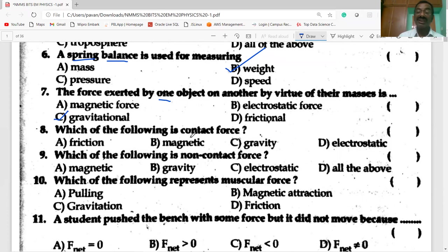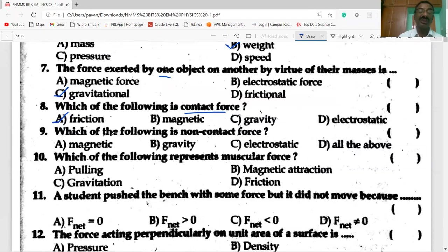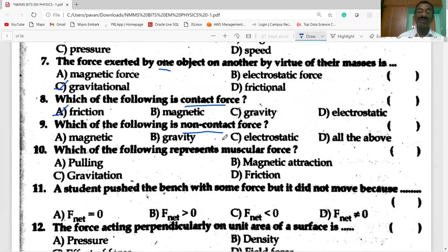Which of the following is a contact force? Friction is the contact force; the remaining three are field forces. Which of the following is a non-contact force? Magnetic force, gravity, and electric force are all non-contact forces — also called field forces.